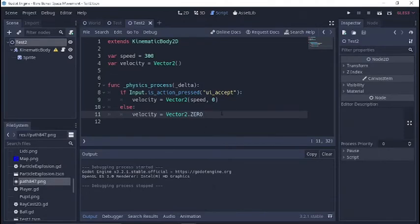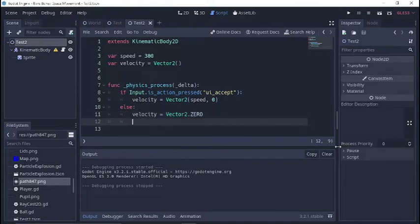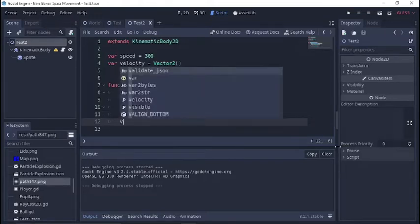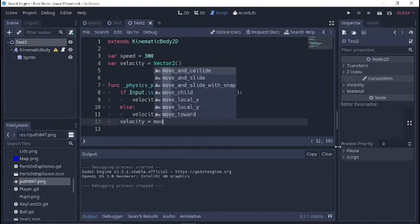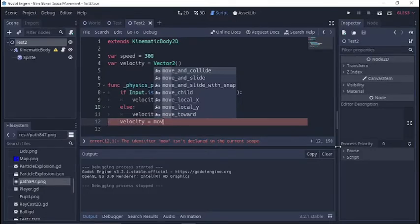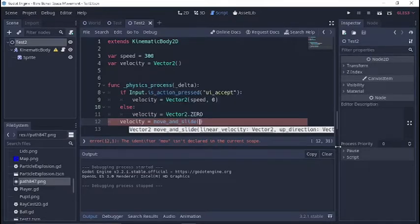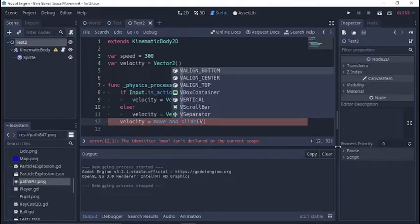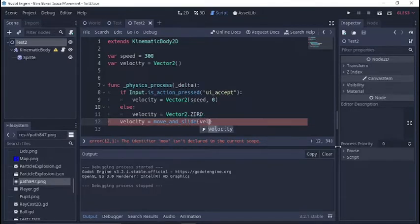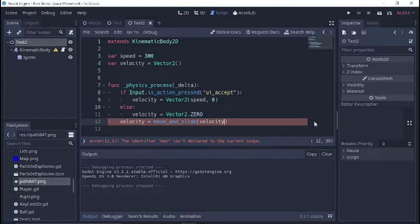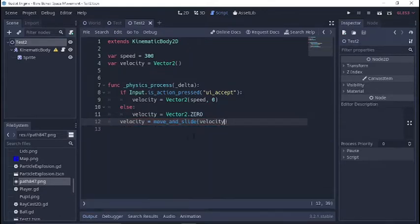I'll leave this mistake in so people will learn from this because I do this all the time. We also need to set our velocity. We need to plug it into our move and slide function here. So move and slide, and then we'll just put velocity inside the parentheses there.